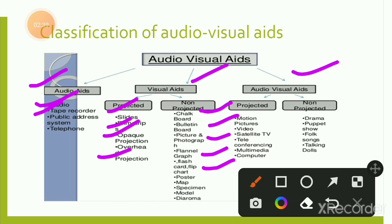Visual aids are those through which we can only see and gain the message by observation. Audio-visual aids (both) also have projected and non-projected categories. Projected includes motion pictures, video, satellite TV, teleconferencing, and multimedia. Non-projected includes drama, puppets, folk songs, and talking dolls. In exams, questions are commonly asked about which category — projected or non-projected — these items belong to, especially drama and puppets.